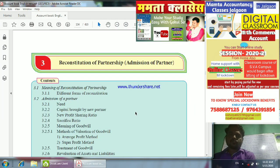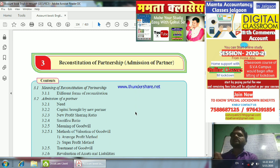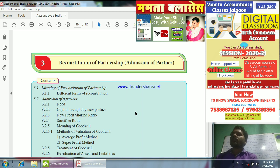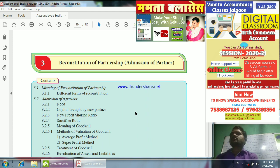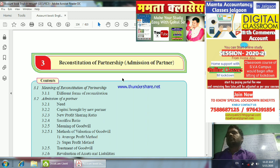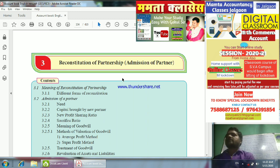Hello friends, welcome to my YouTube channel. In today's lecture we are going to start the third chapter of Bookkeeping and Accountancy of 12th class. The name of the chapter is Reconstitution of Partnership. In this chapter we are going to cover the Admission of Partner.